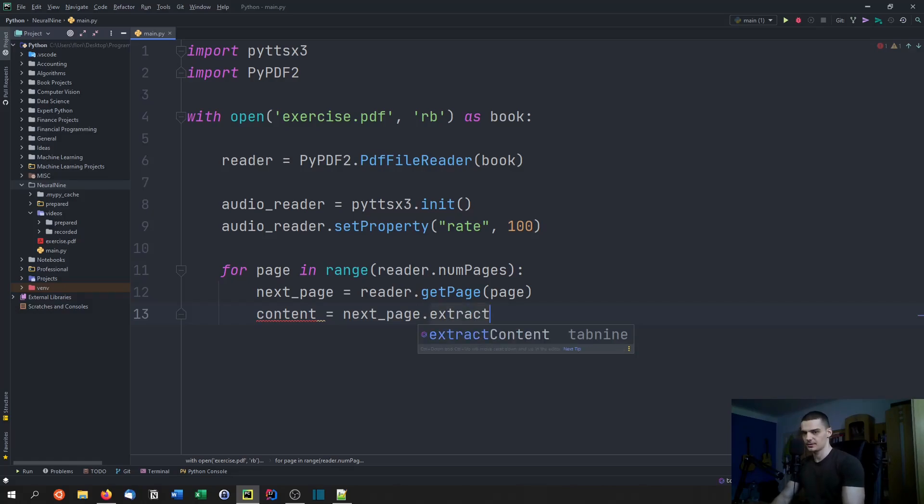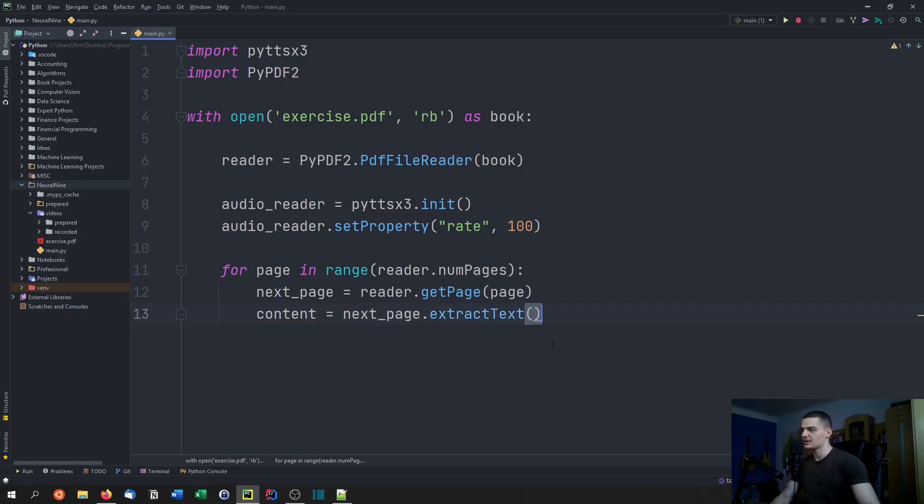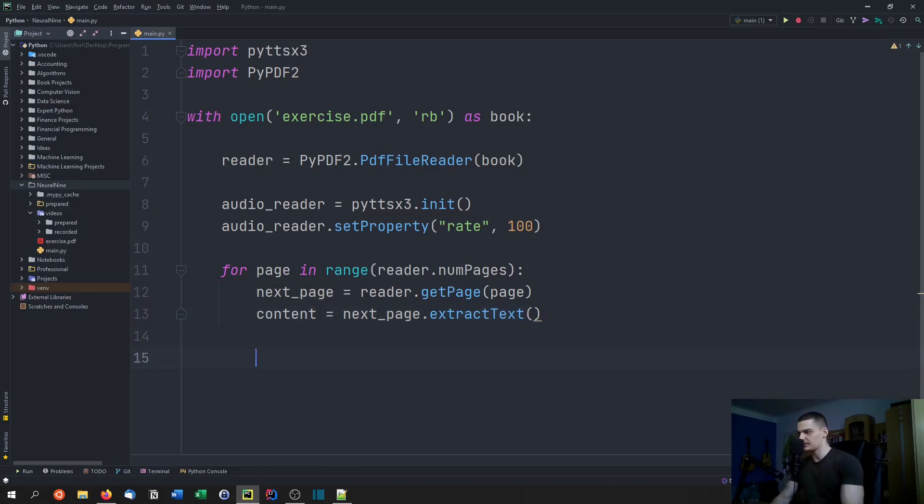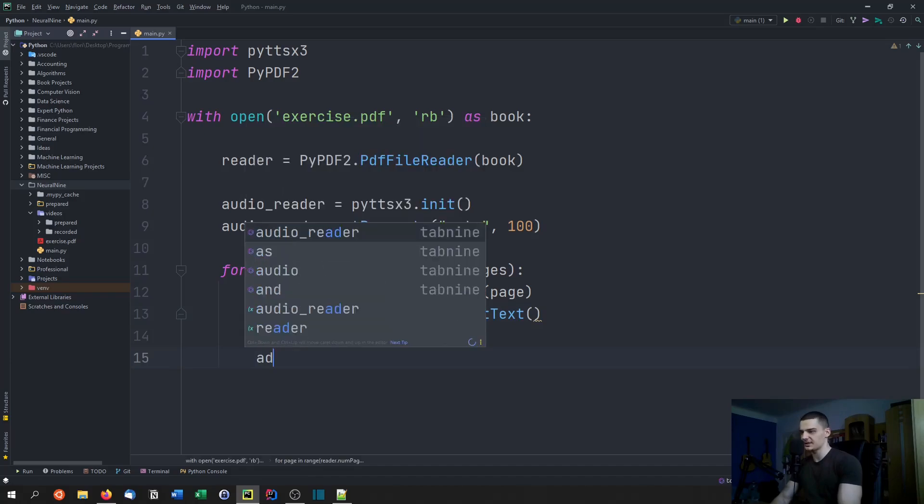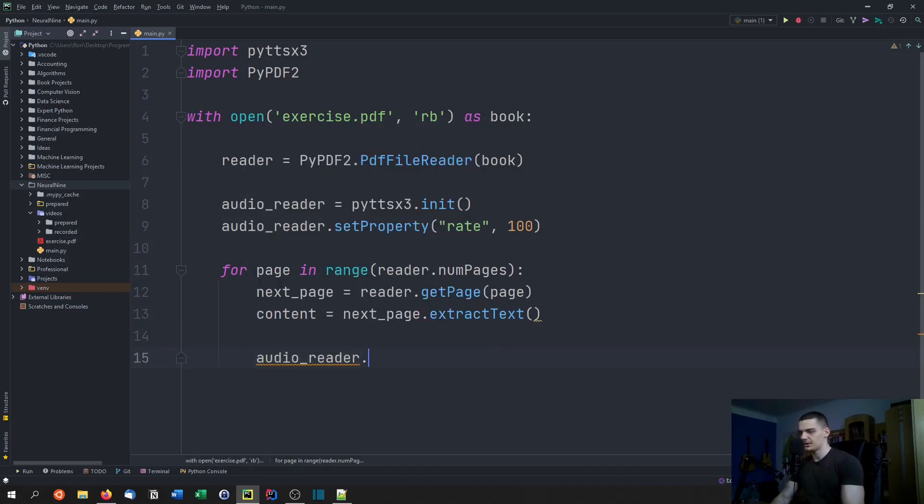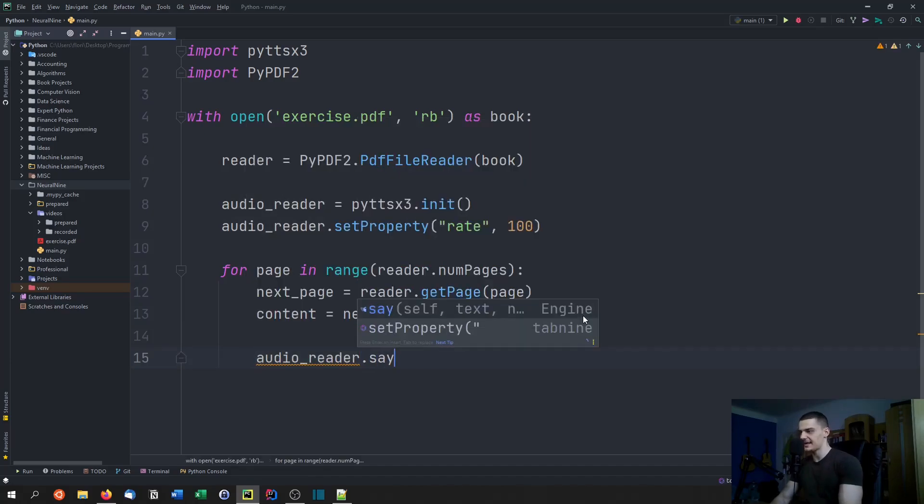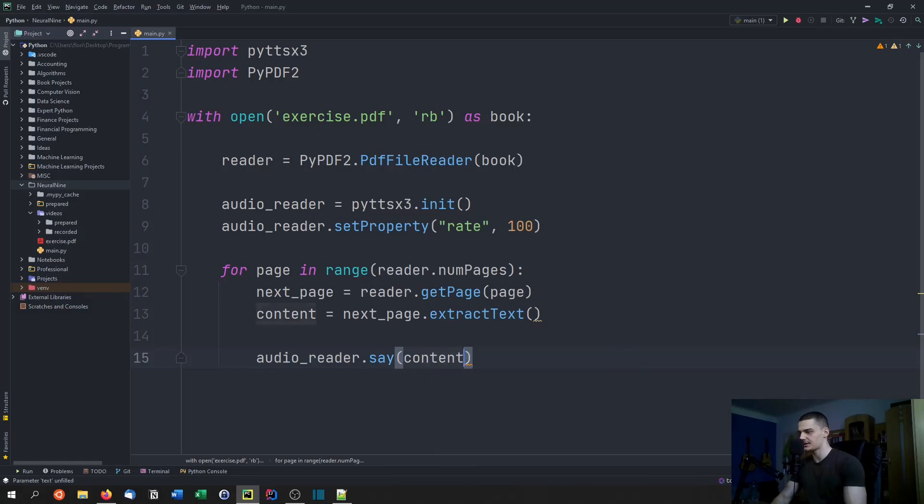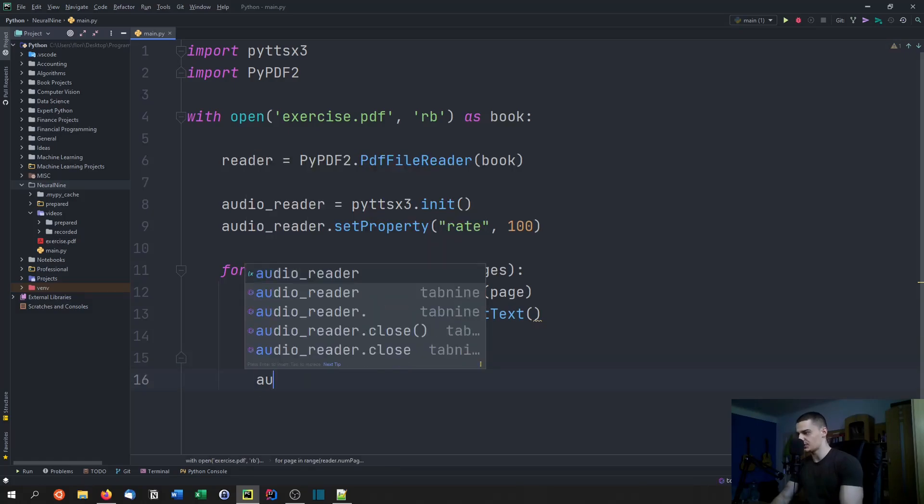Then we're going to extract the content from this page by saying next page dot extract text. The function is extract text, so we have the content as next page dot extract text.